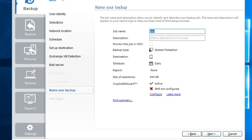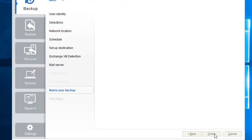Give the job a meaningful name and verify the settings look correct. Crypto Safeguard is designed to toughen your backups against crypto-based ransomware. Should you wish to receive SMS notifications for potential ransomware alerts on your smartphone, visit the configure option. Then click Next to finish setting up your backup job.